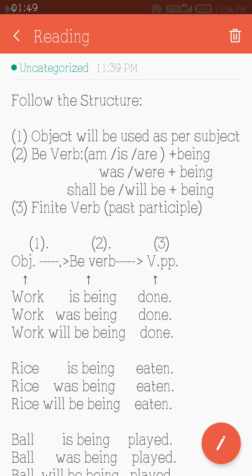The auxiliary verbs am, is, and are are used in present tense. Plus 'being' — that is the b-verb. So: am being, is being, are being.